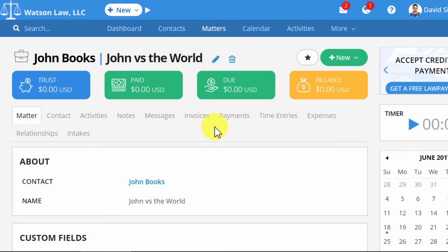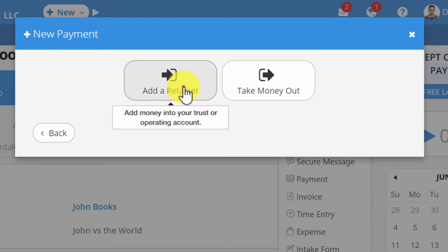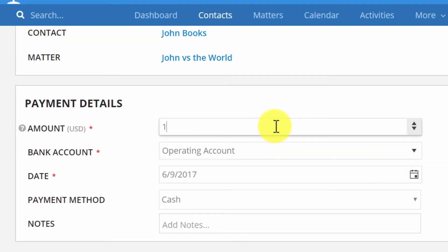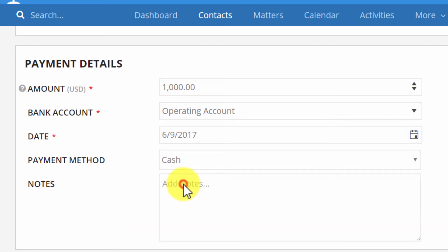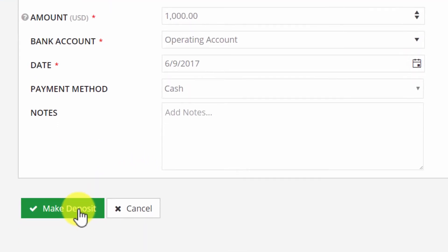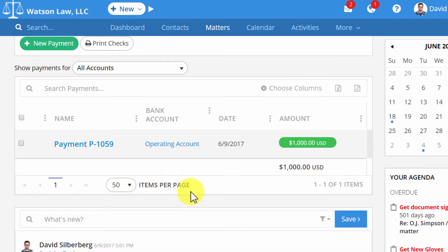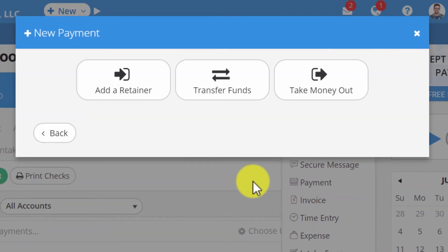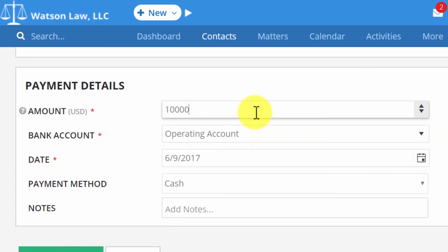Now I'll show you what a Retainer Payment looks like in the Operating Account and in the Trust Account, both in Practice Panther and QuickBooks Online. To add a Retainer Payment, hit New on the matter and go down to Payment, then click Add a Retainer. Enter the amount received — we'll say we got $1,000 into our Operating Account as a Retainer — the date, how you received the money, and any additional notes like a check number. We'll do another $1,000 going into our Trust Account as well.